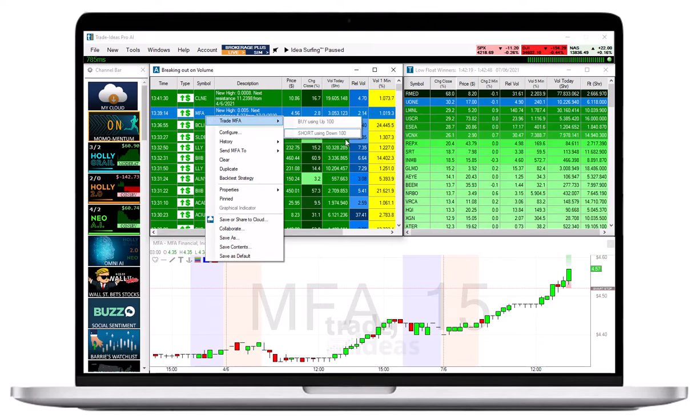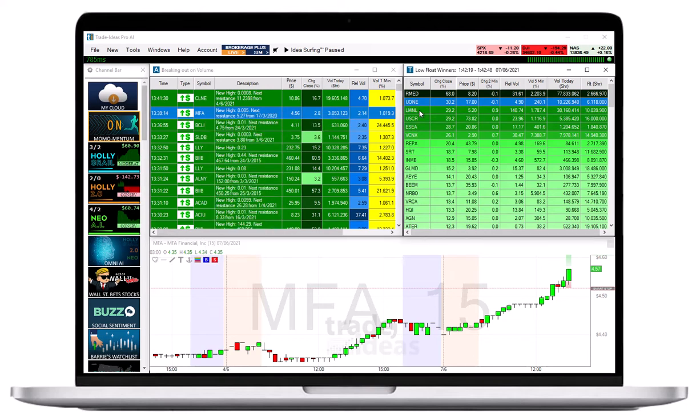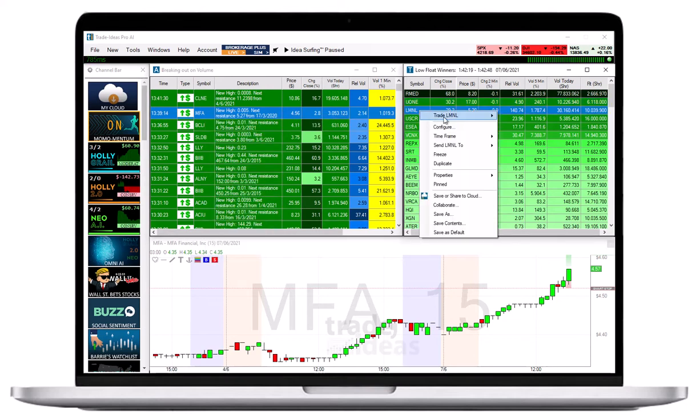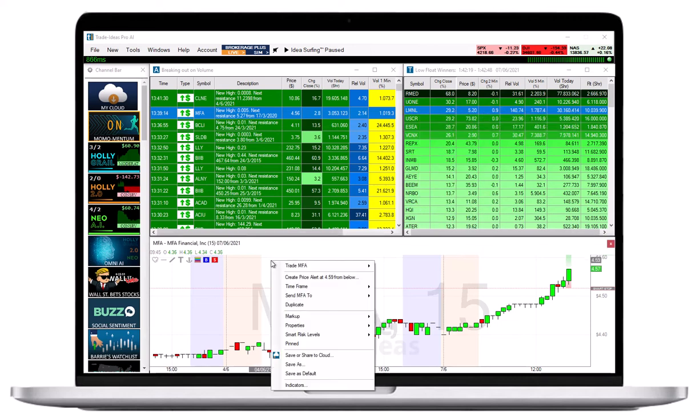Simply right-click into the scan or chart and select Trade to bring up a drop-down menu with pre-configured order templates.